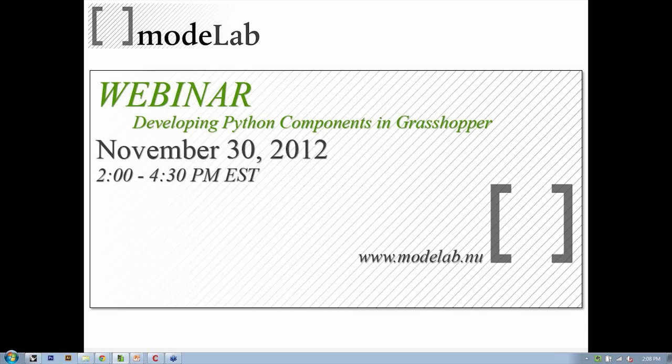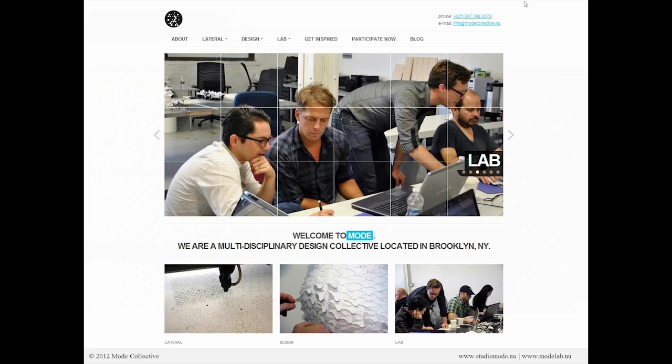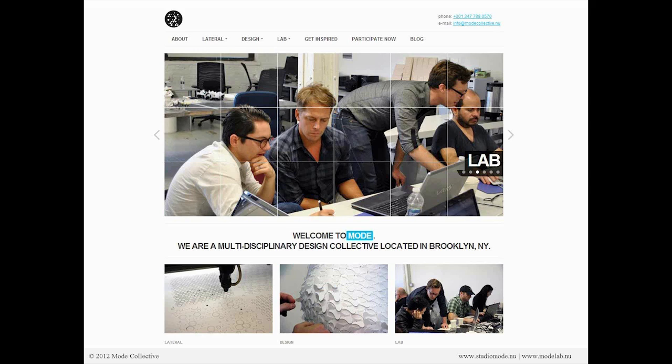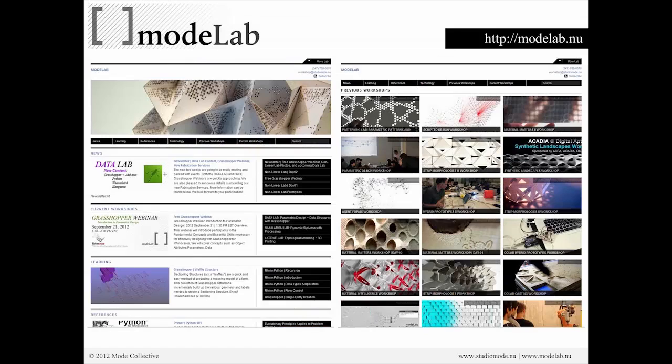So I am Gil Akos, and here with me is Ronnie Parsons, and we are Mode Collective. Mode is a multidisciplinary design collective. We're located in Brooklyn, New York, and it's comprised of three interrelated entities, which are lateral, design, and lab. In lateral, we work directly with individuals, artists, designers, et cetera, to realize ideas and explore ideas coming into the world. The design portion of our activities is where we look at particular elements of design research and develop spaces, products, et cetera. And in the lab portion, this is our online open source initiative consisting of learning content related to design and technology.